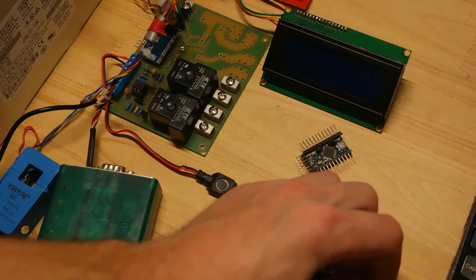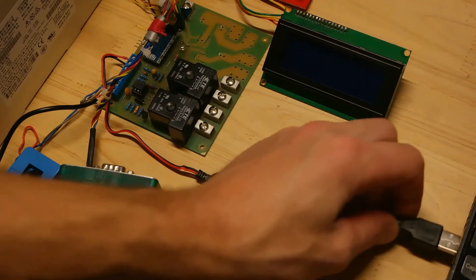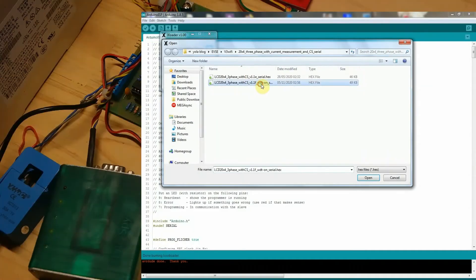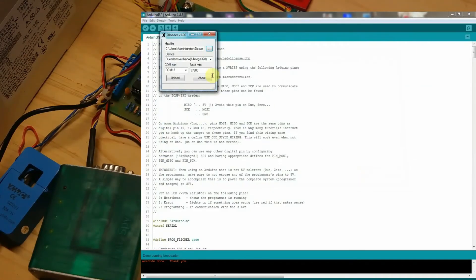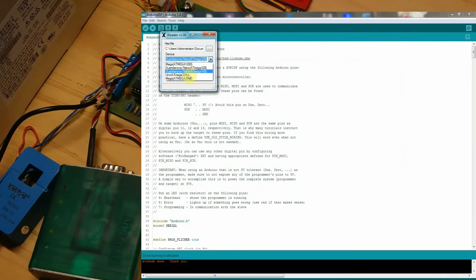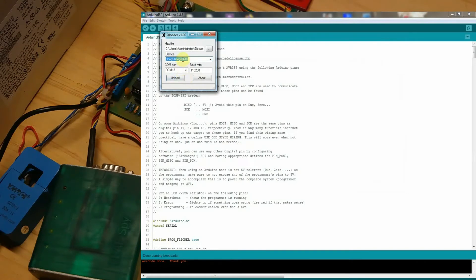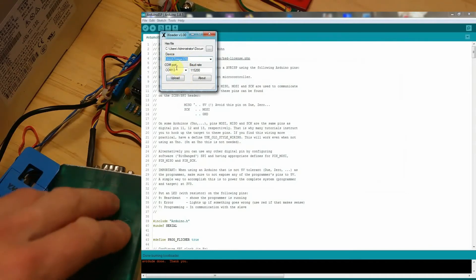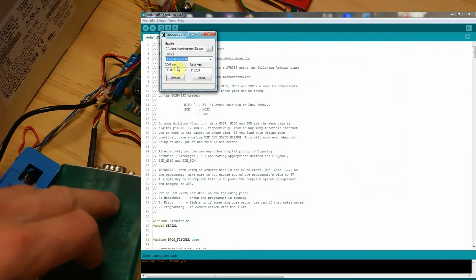Now when you're updating firmware with Arduino software or xLoader software, always choose Uno board in board settings. If you choose Pro Mini it won't work, as your board now has Uno bootloader in it.